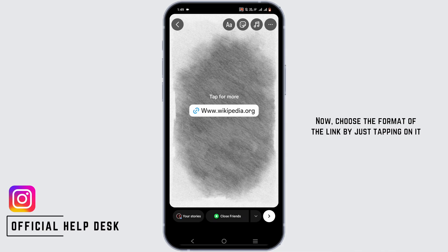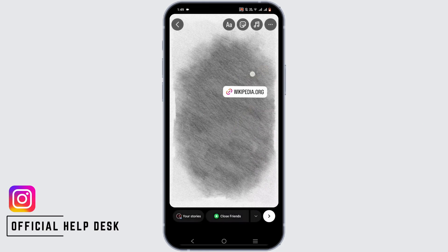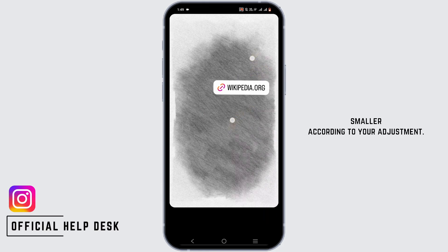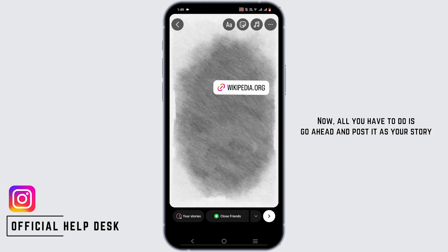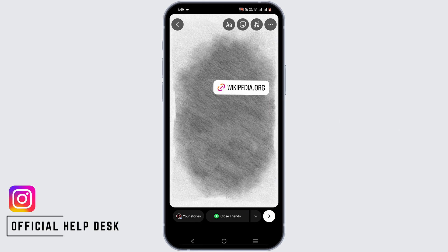Now choose the format of the link by just tapping on it and place it wherever you want. You can make it a little bigger or smaller according to your adjustment. Now all you have to do is post it as your story, and people can go to this link by tapping on the sticker.